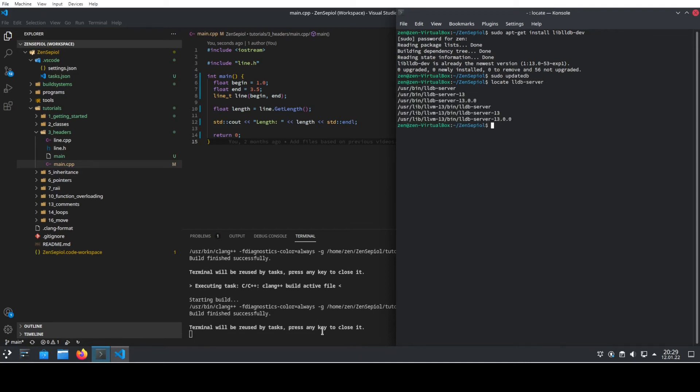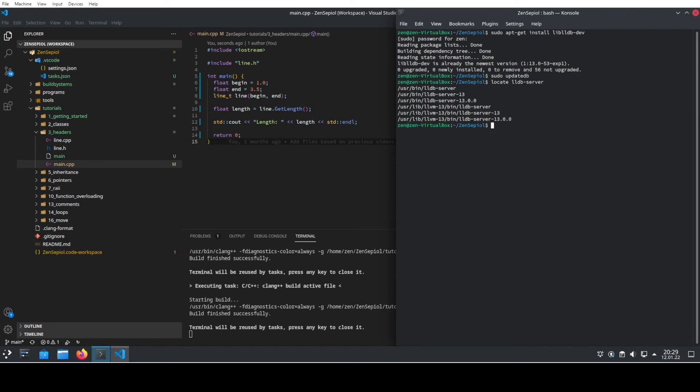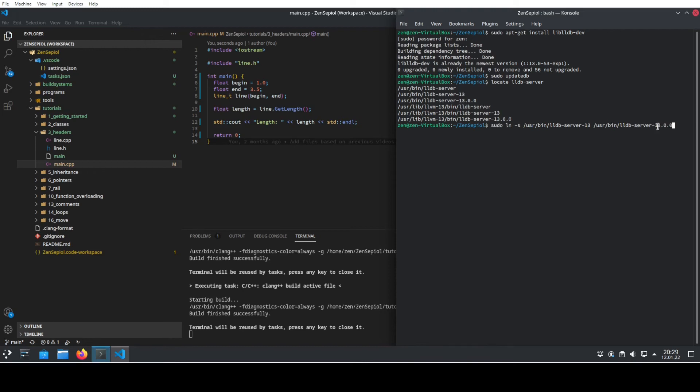And here I see that I have now the version 13 on my system. And I have here already created the symlink before, but you need to do this again by using exactly that command here. So we create the symbolic link, which is called 13.0.0 to the file 13.